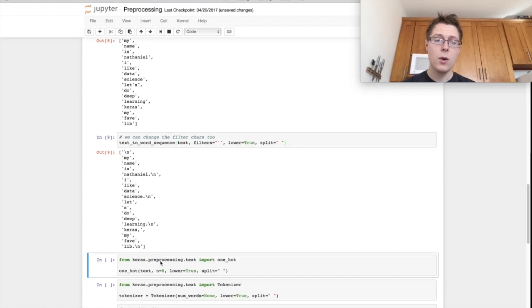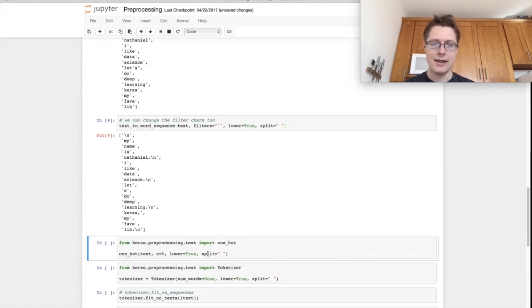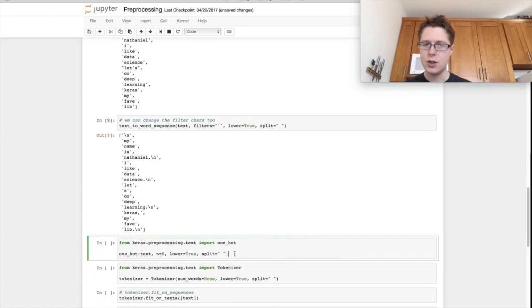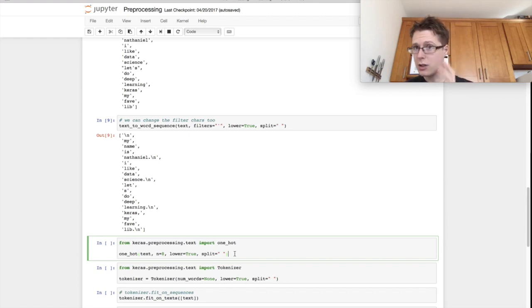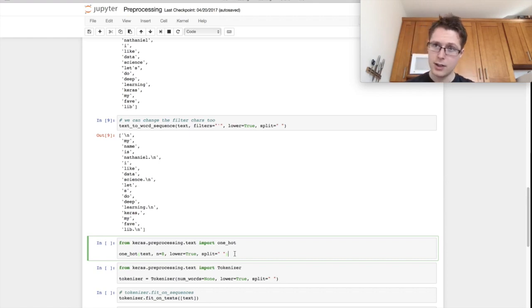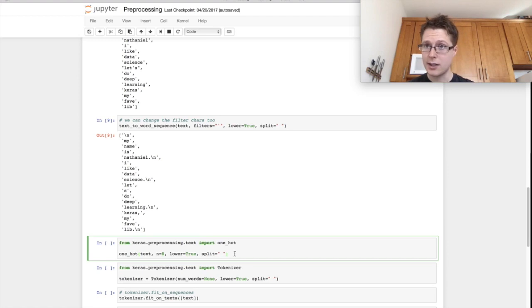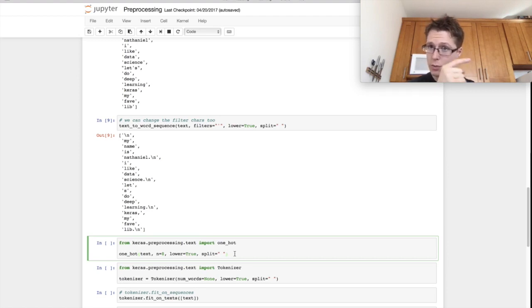But people can go even further. So for example, we can go ahead and make this text into a one-hot representation. And again, these tokenizers should look very similar to our natural language processing stuff that we did with scikit-learn, which should be somewhere.